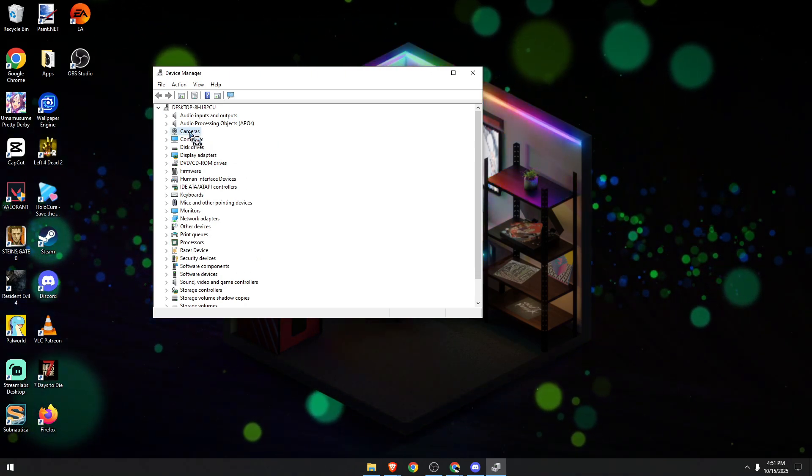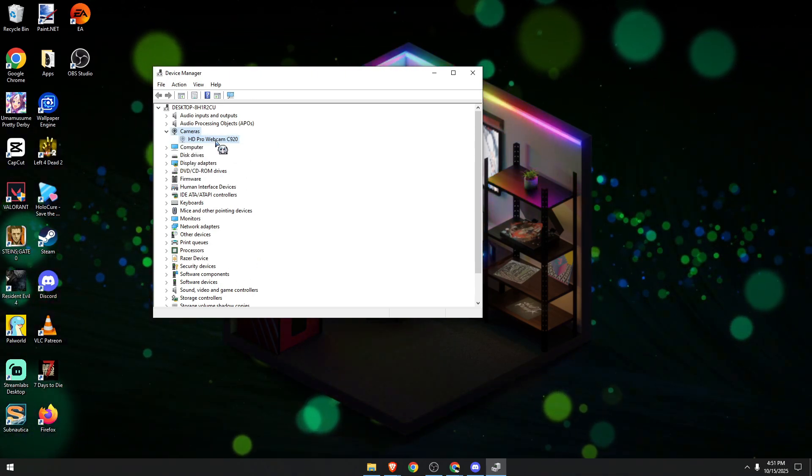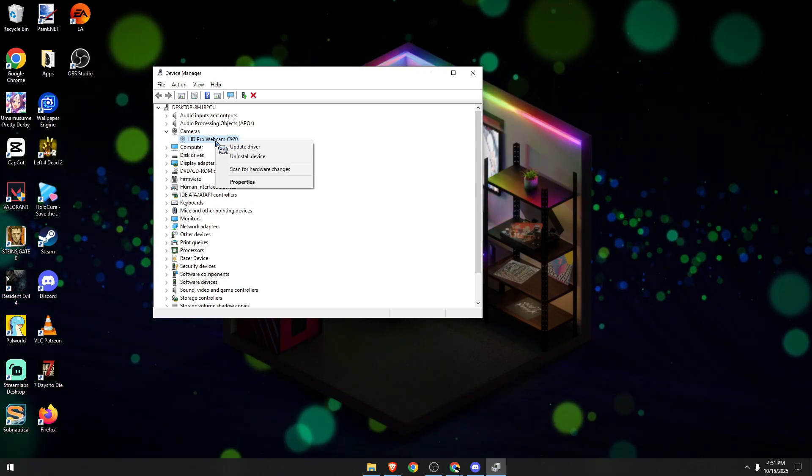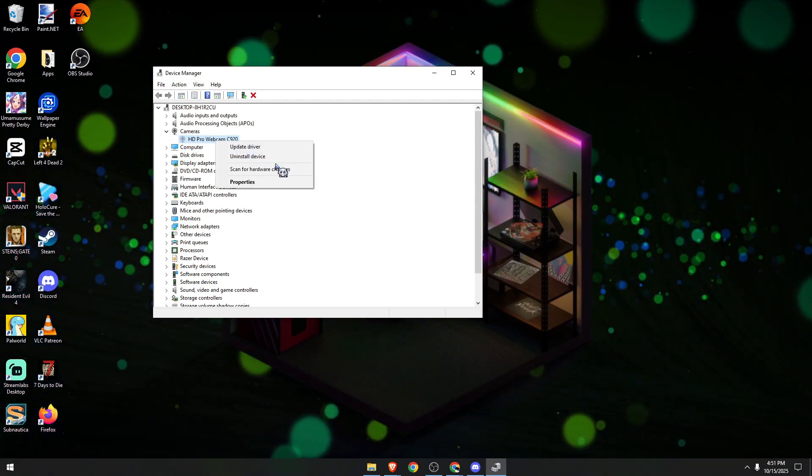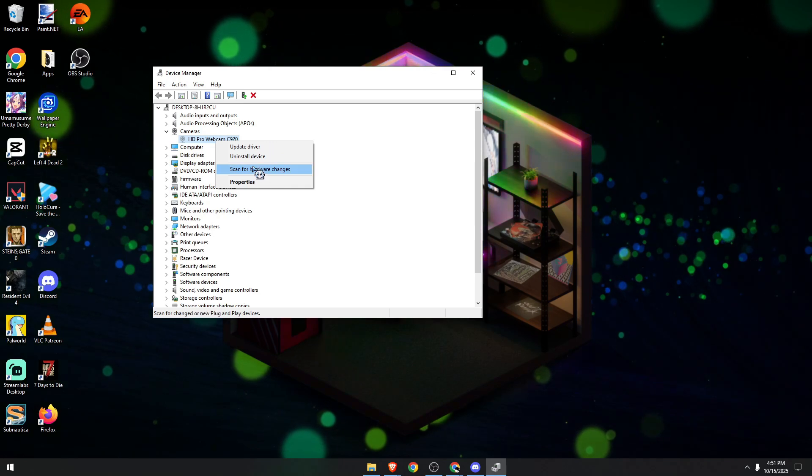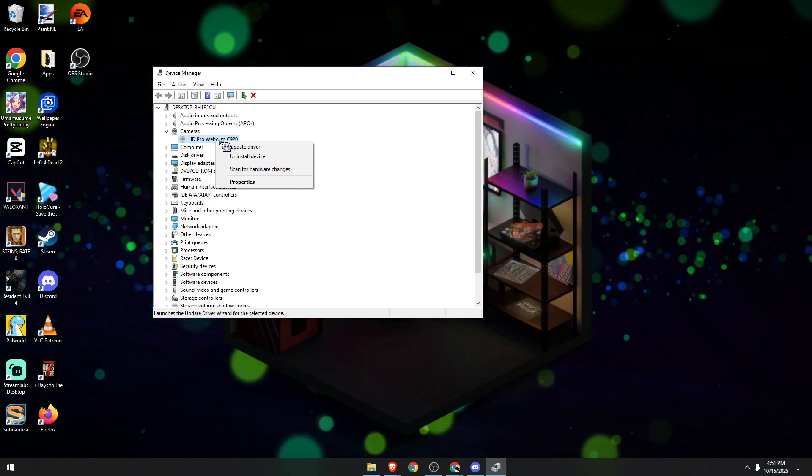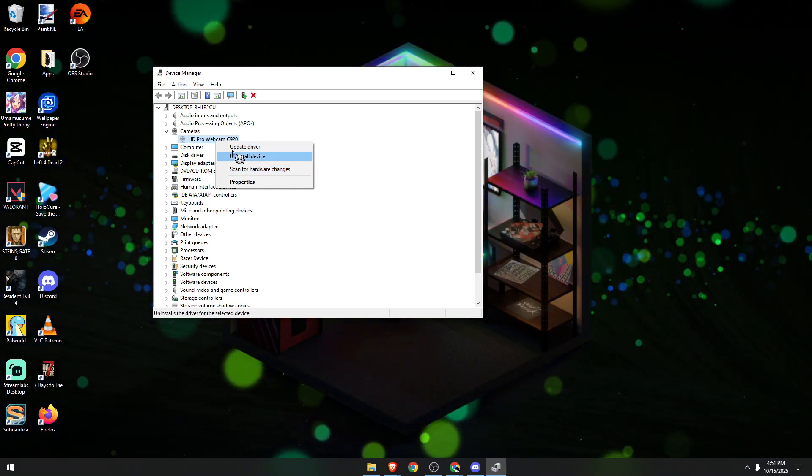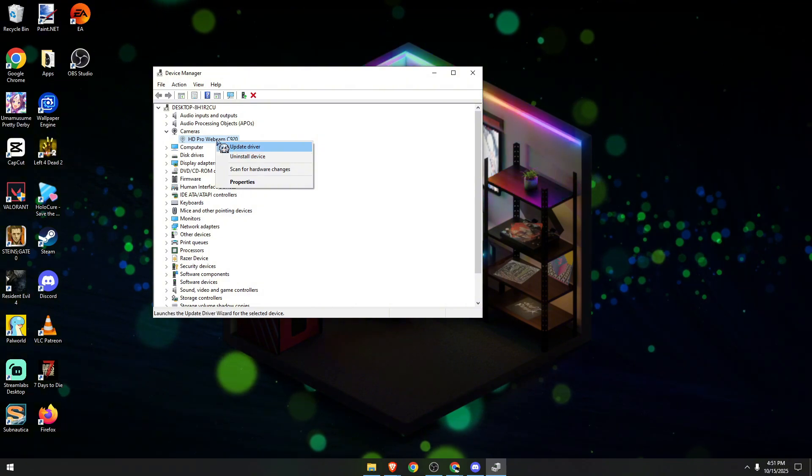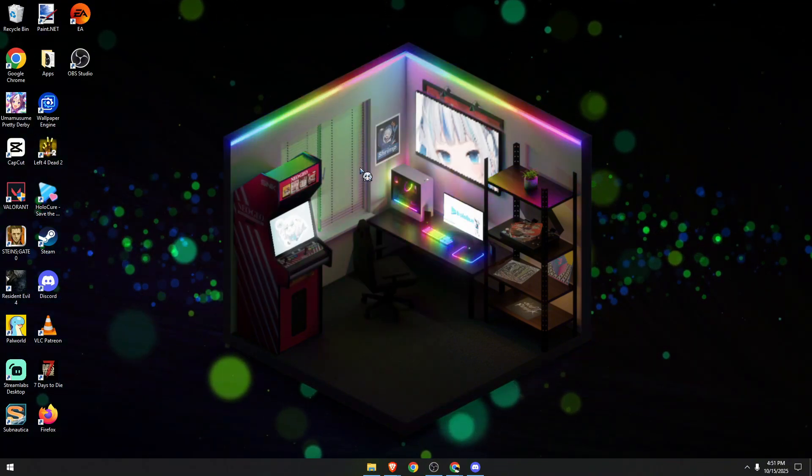have our cameras in this section. Double click on it, then right click on your specific webcam and choose to disable this device. Once you disable the device, simply enable it again. Next, we need